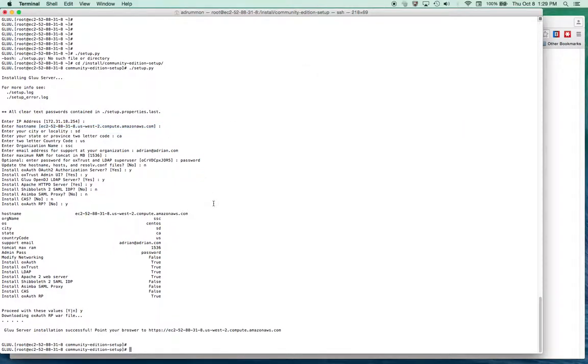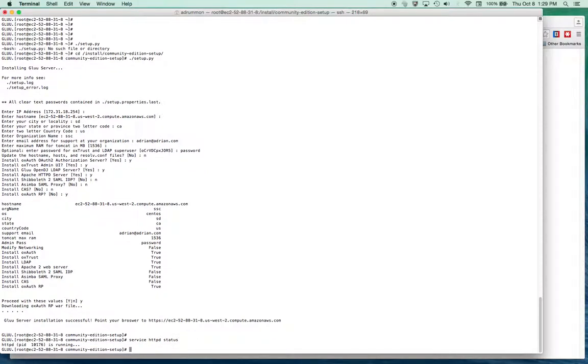And then I can check on Gluu. So I think I'll check on the Apache server now, as I did previously, and look at the status. And it says, yes, it's running.